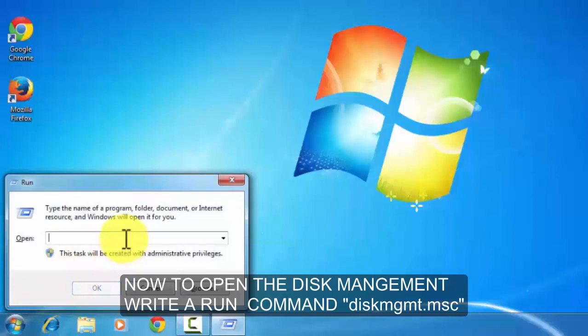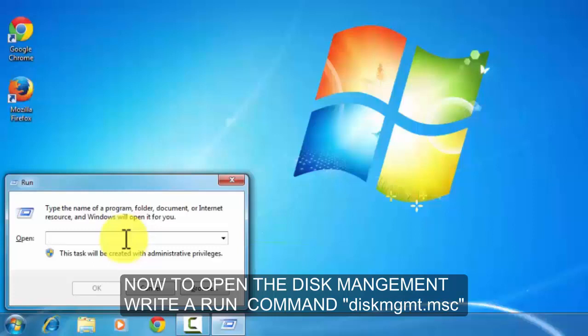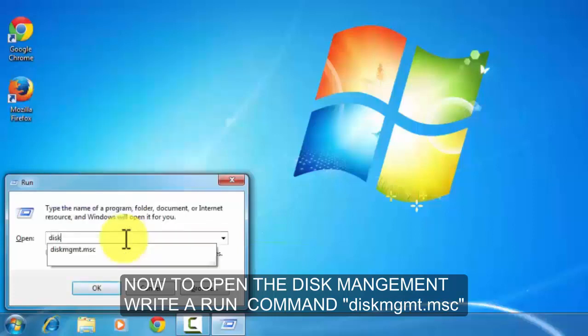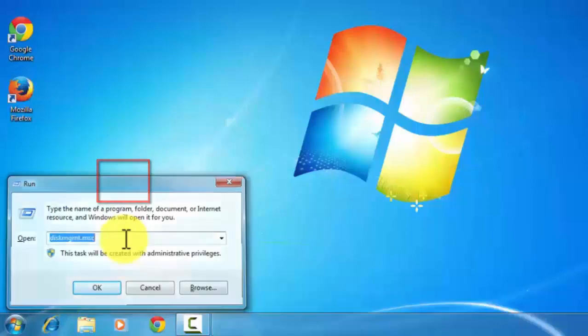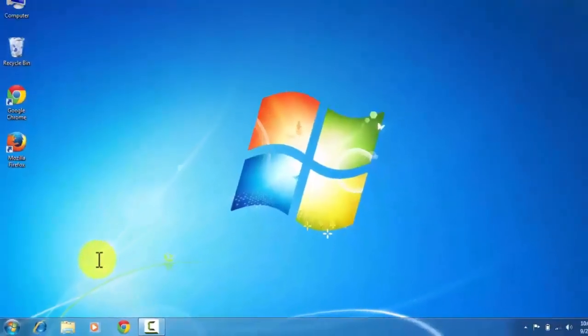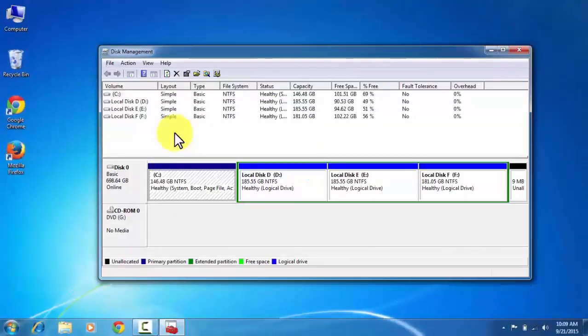Now to open the disk management, write a command that is diskmgmt.msc. Now click OK. Now disk management window will open here.